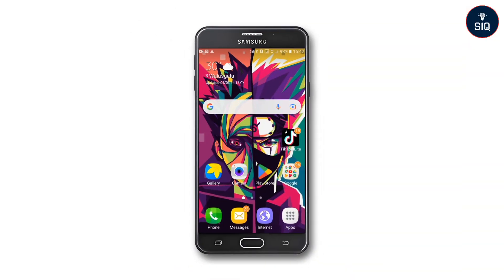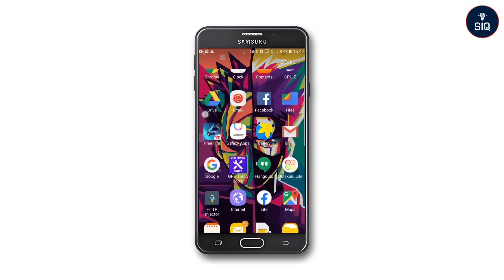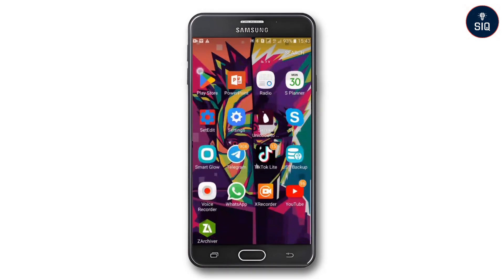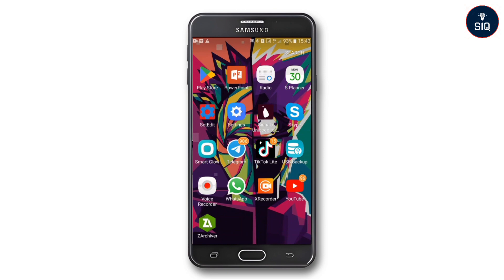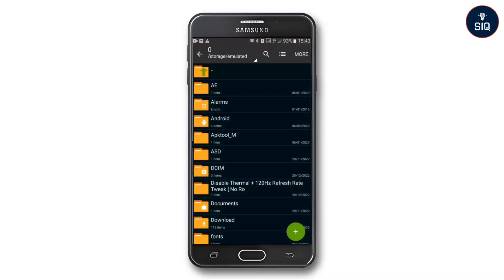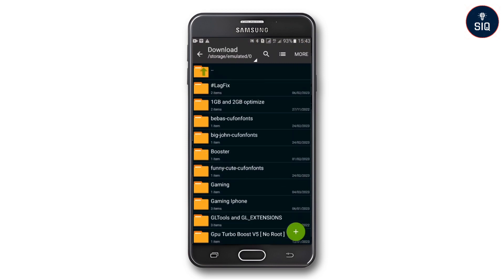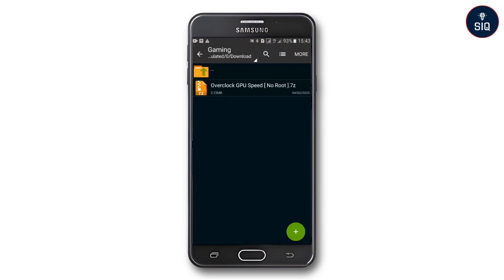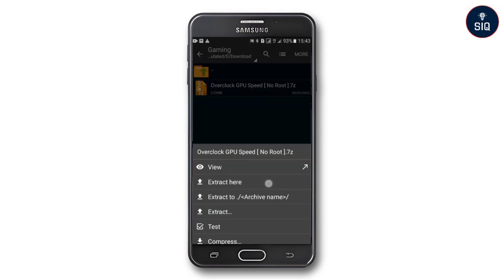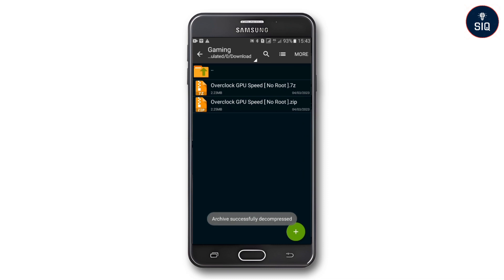We will install the application. Install the minimum required applications. You can find the download links in the description below. Download the file, then extract it using the file manager or file editor app.